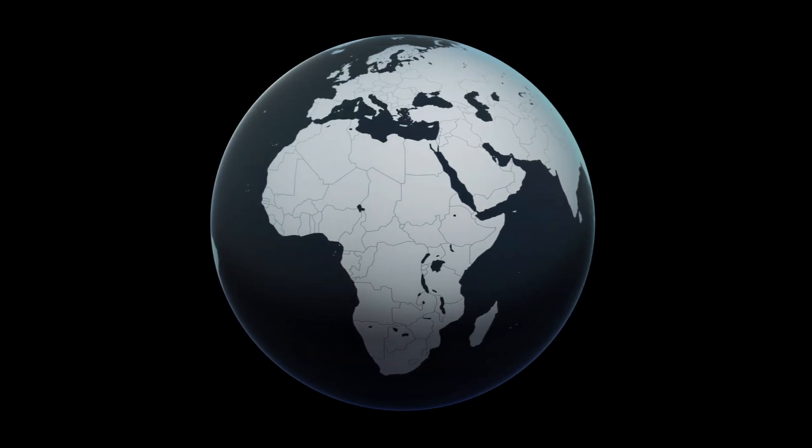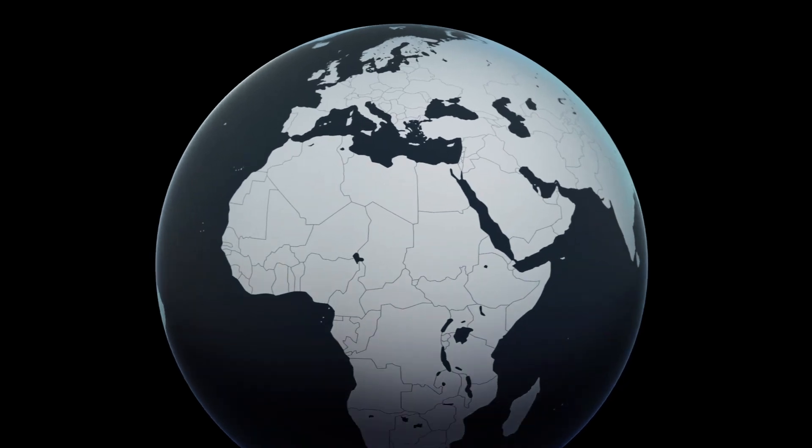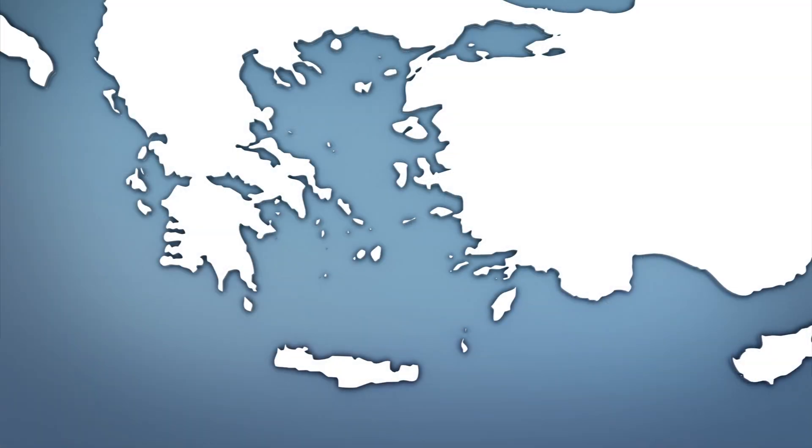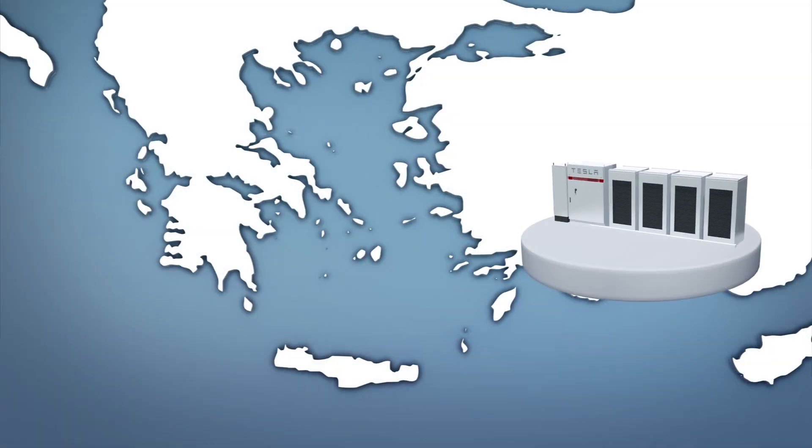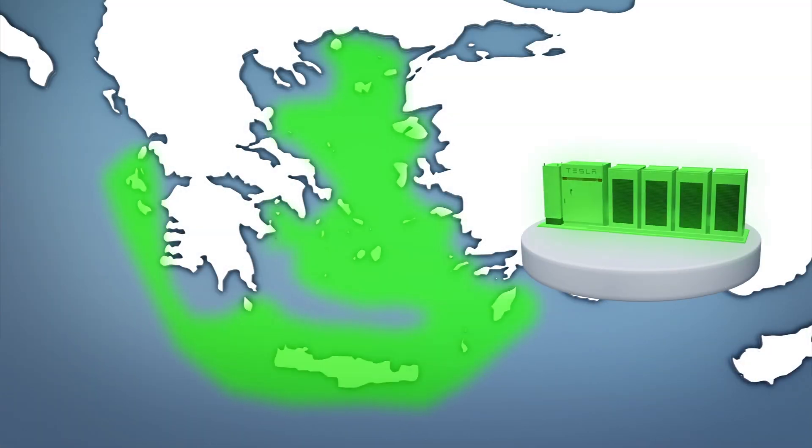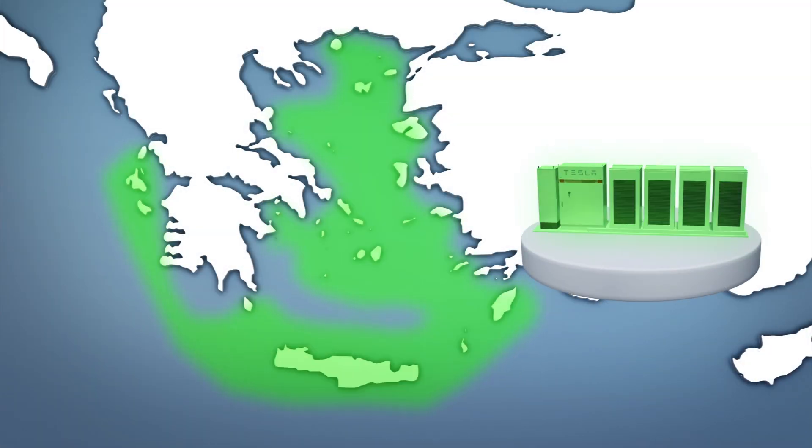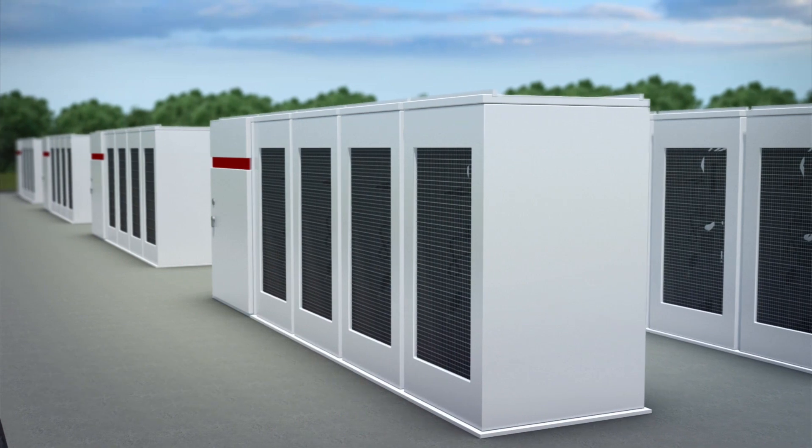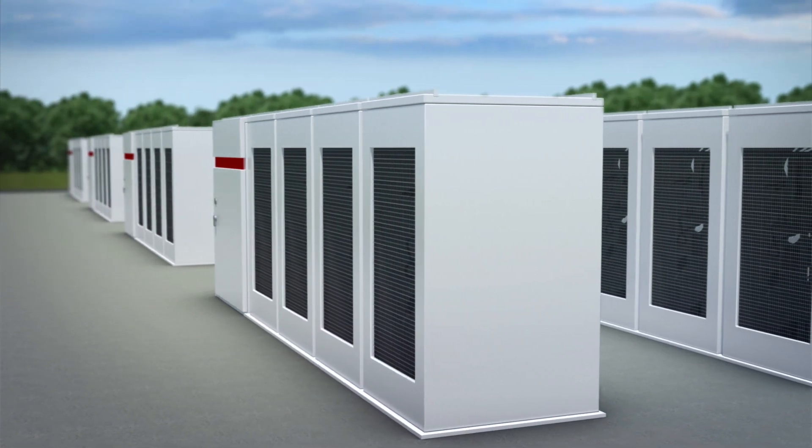The proposal suggests the creation of a microgrid composed of energy storage systems to power remote Greek islands that are not connected to the country's main power grid.